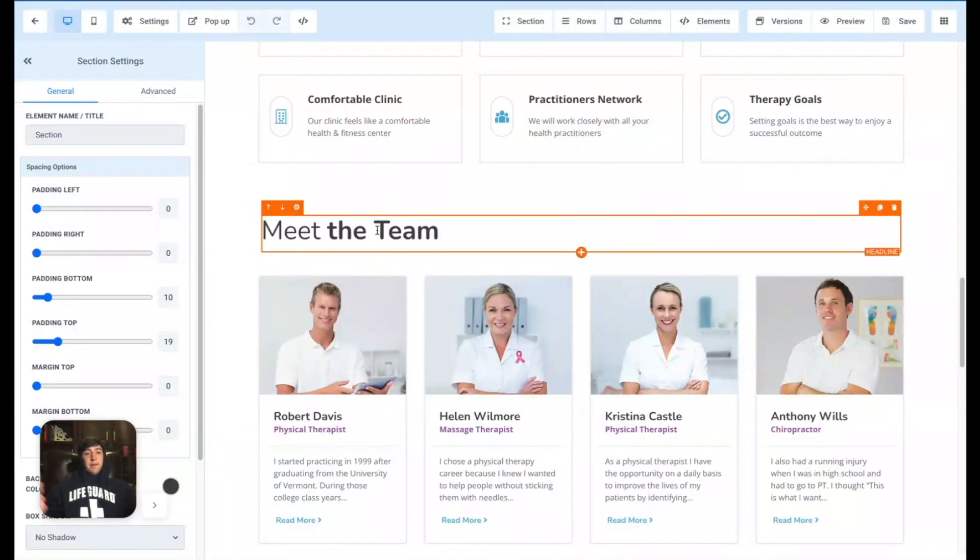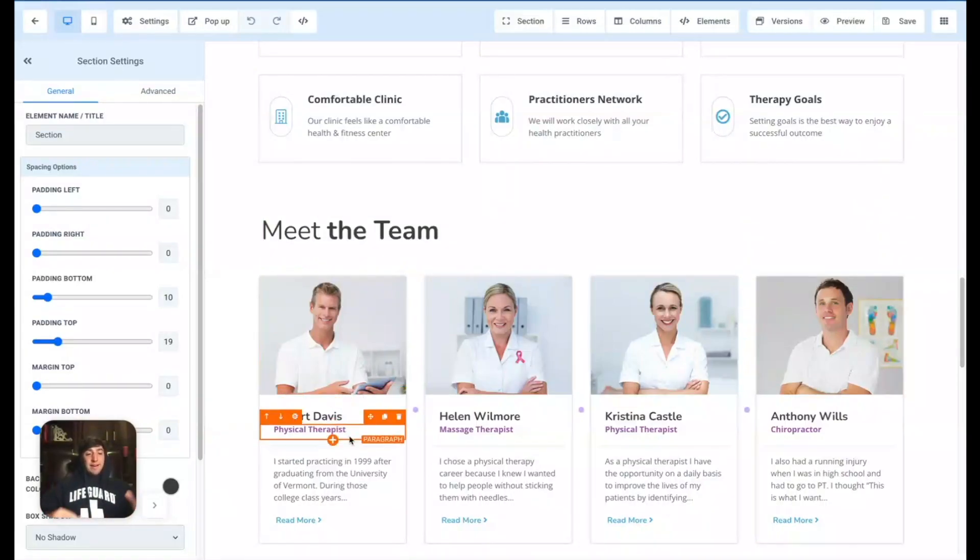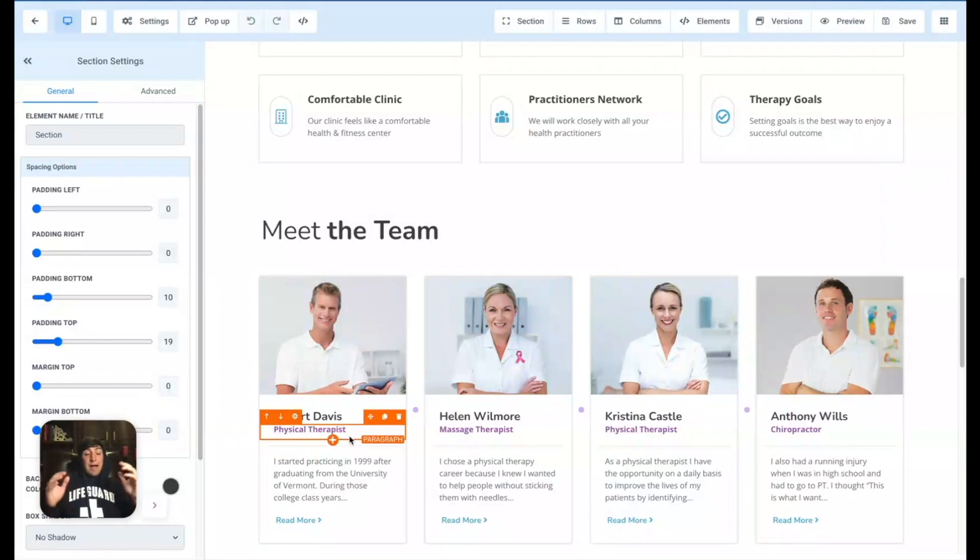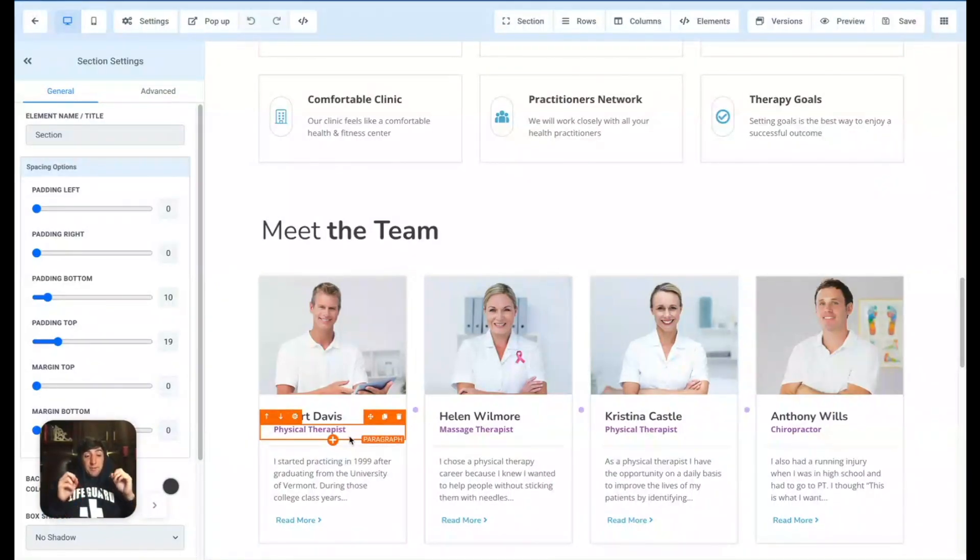These websites were already designed. The fonts were hand-picked. The photos are great. The sections, the padding, the margins, all of these were already done for you by professionals. So I'm telling you right now, the least amount that you change on one of these websites, the better they're going to look.